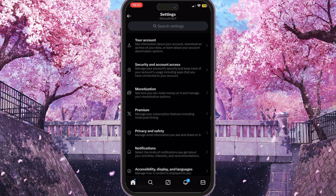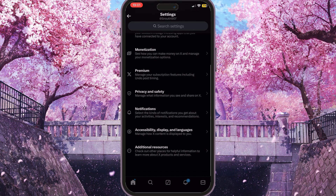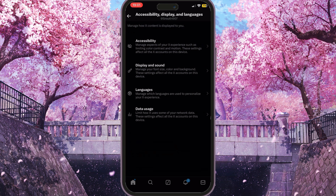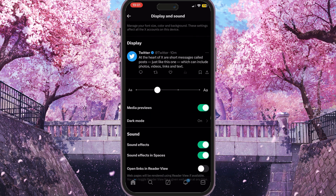Once the settings are opened, we need to scroll down to the end and we will see Accessibility, Display and Languages. We need to click on it and then click on Display and Sound to manage display and sound options.